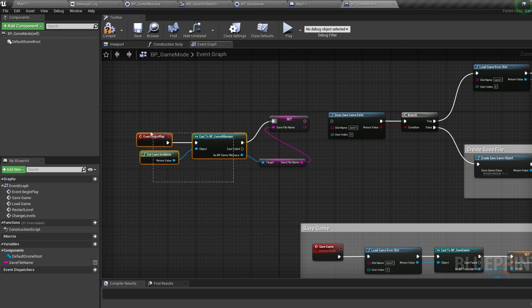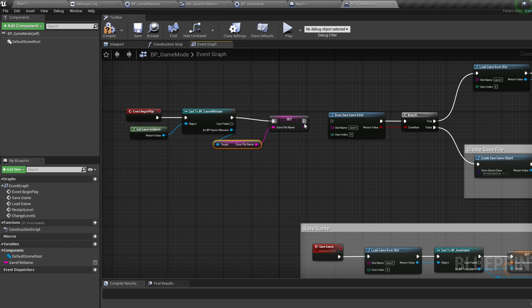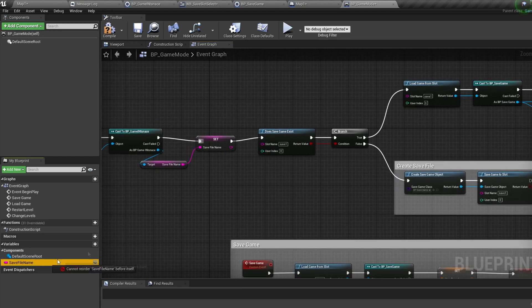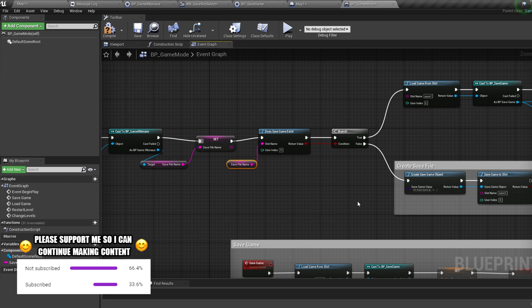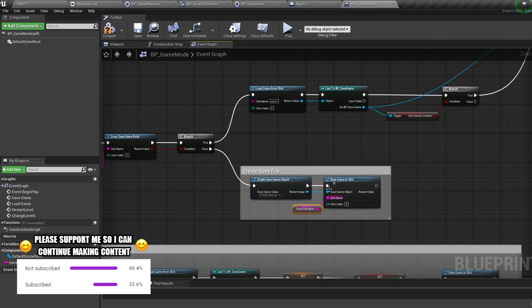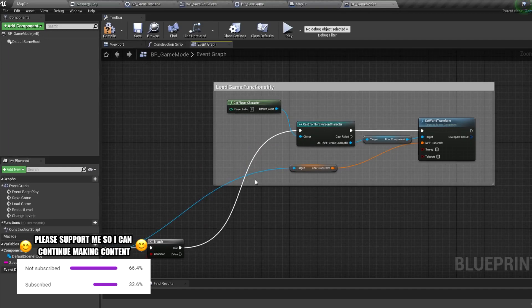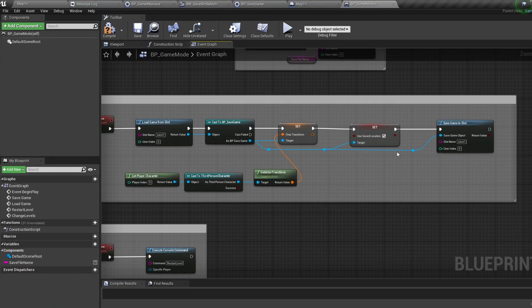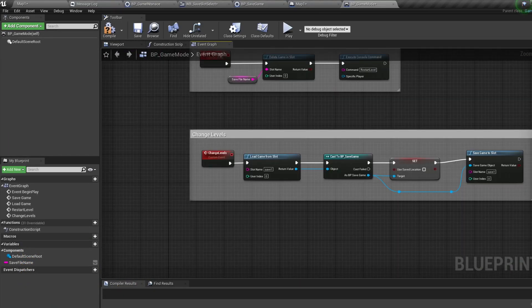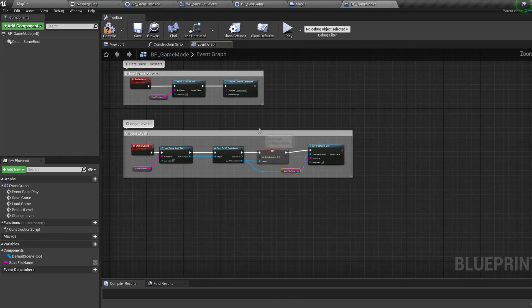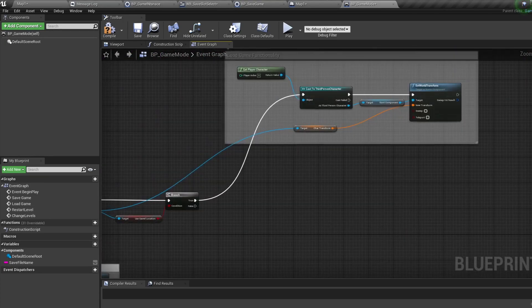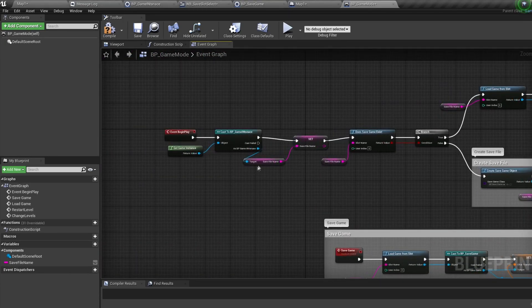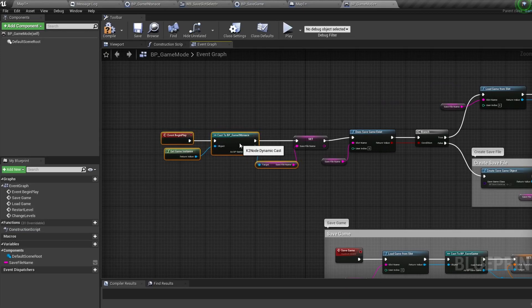Now that we have the SaveFileName variable in both our Game Instance and our Game Mode, control-drag in the SaveFileName variable and connect it into all the save functionality from the last few episodes — plug it into all the slot names for each node we used.